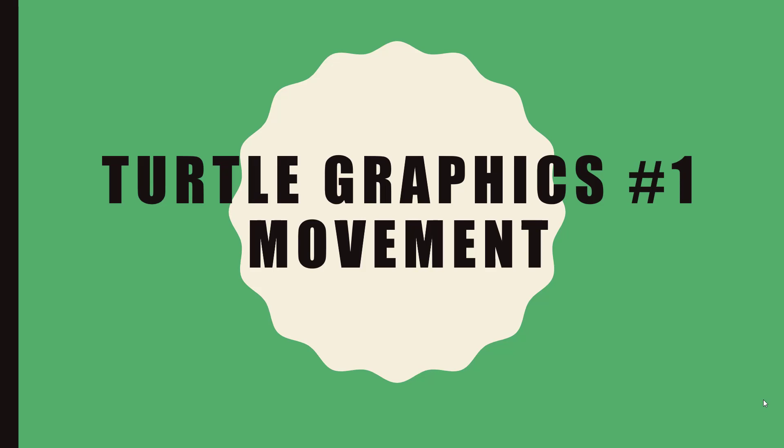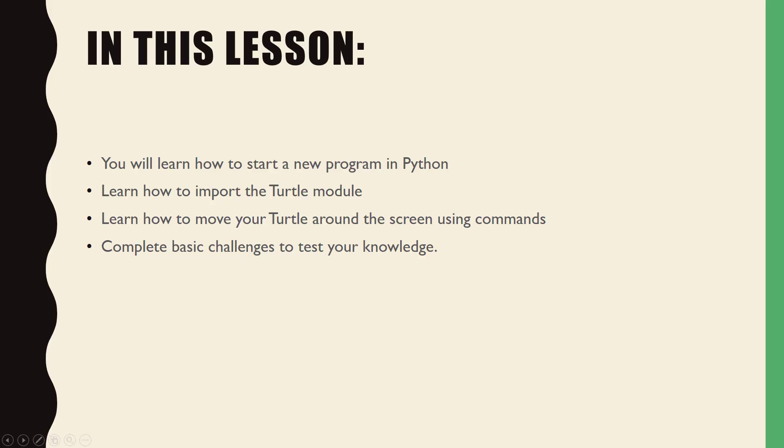Welcome to the first lesson of my Python Turtle Graphics tutorial series. In this video we will examine the concept of movement. Let's begin.